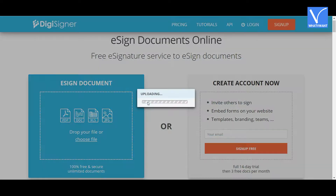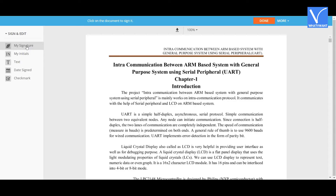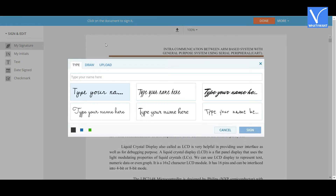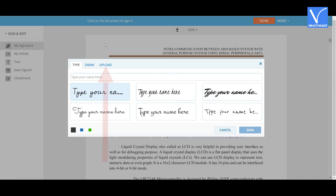Select the file you want. Once the file is uploaded, the document will appear on the screen. Select 'My Signature' and click on the document at the place where you want to add the signature. A pop-up window will display on the screen. You will find different signature options like type, draw, and upload.